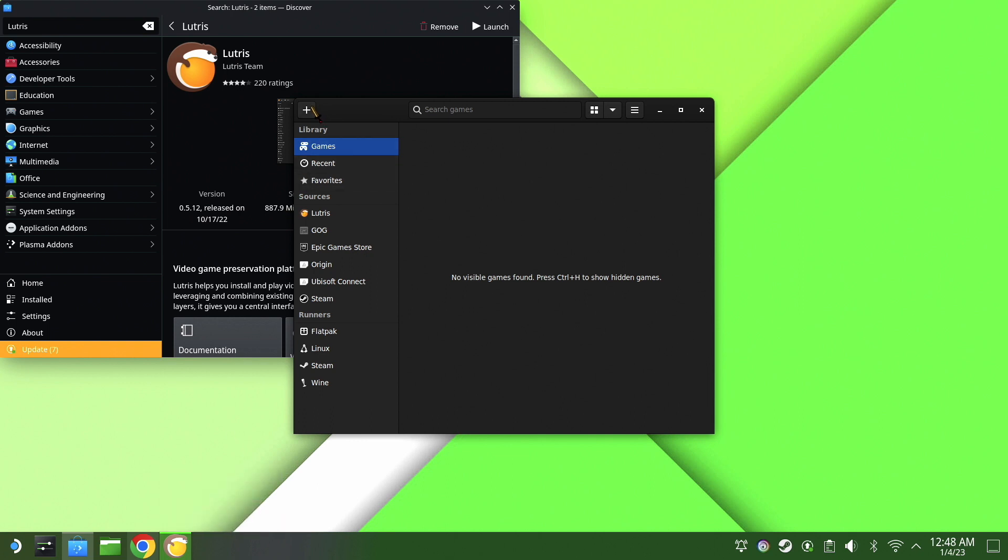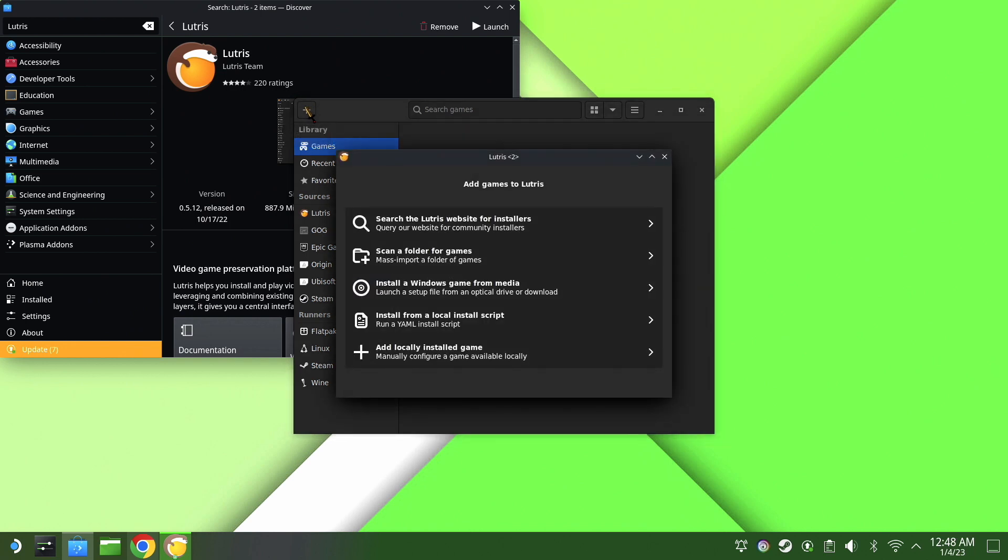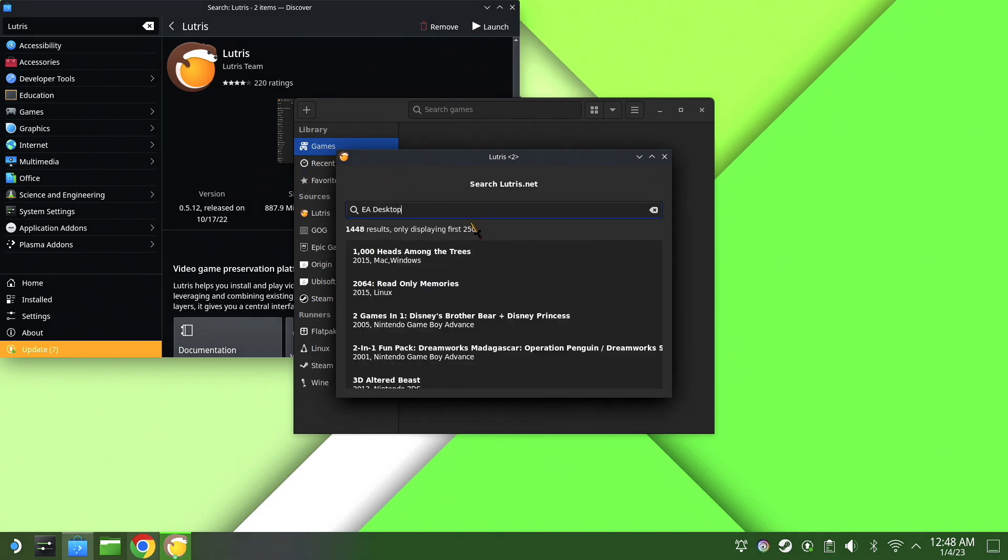We're going to go to the upper left corner to add a game. Once we get that done, we are going to search Lutris website for installers, click it, and then we are going to type in EA Desktop.